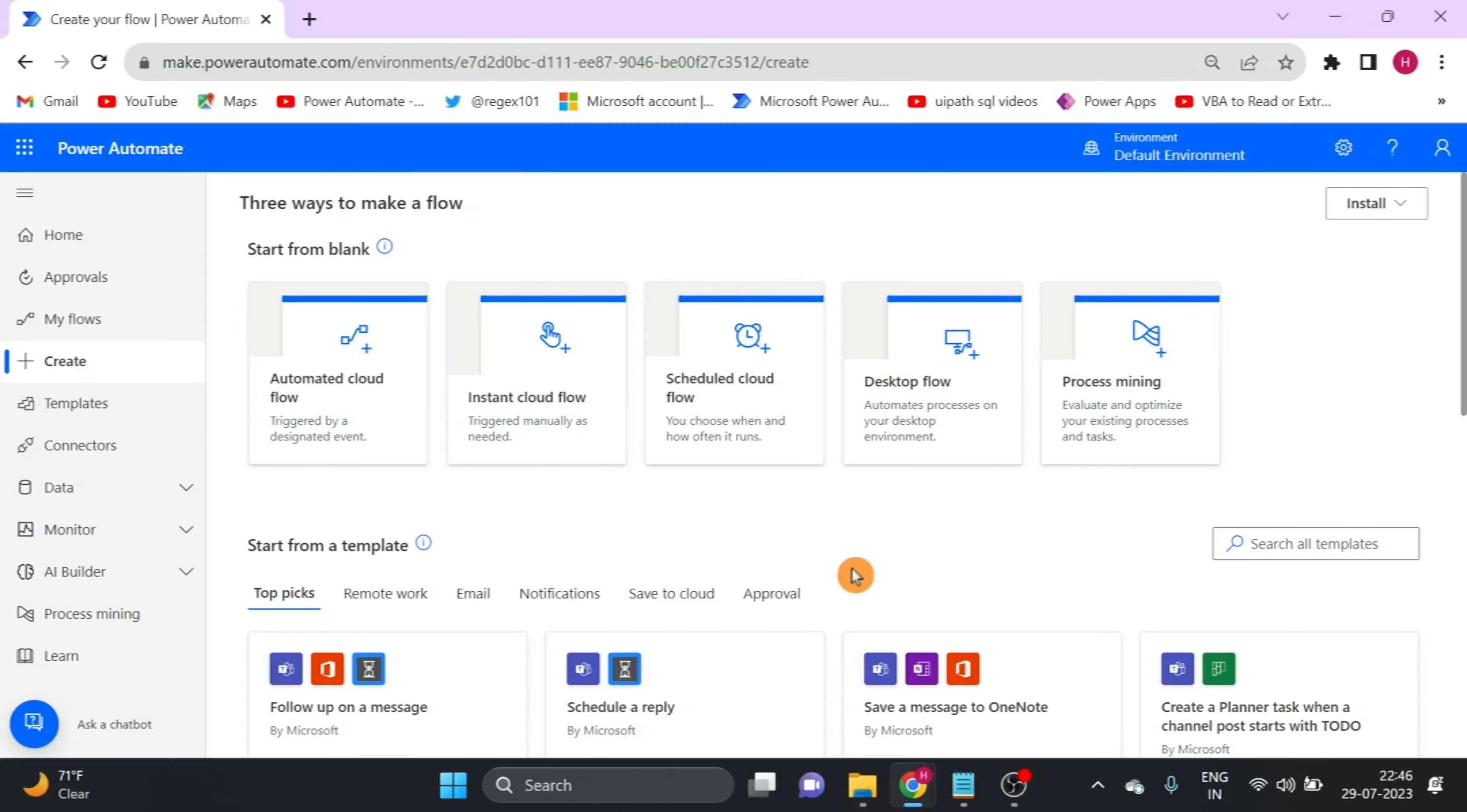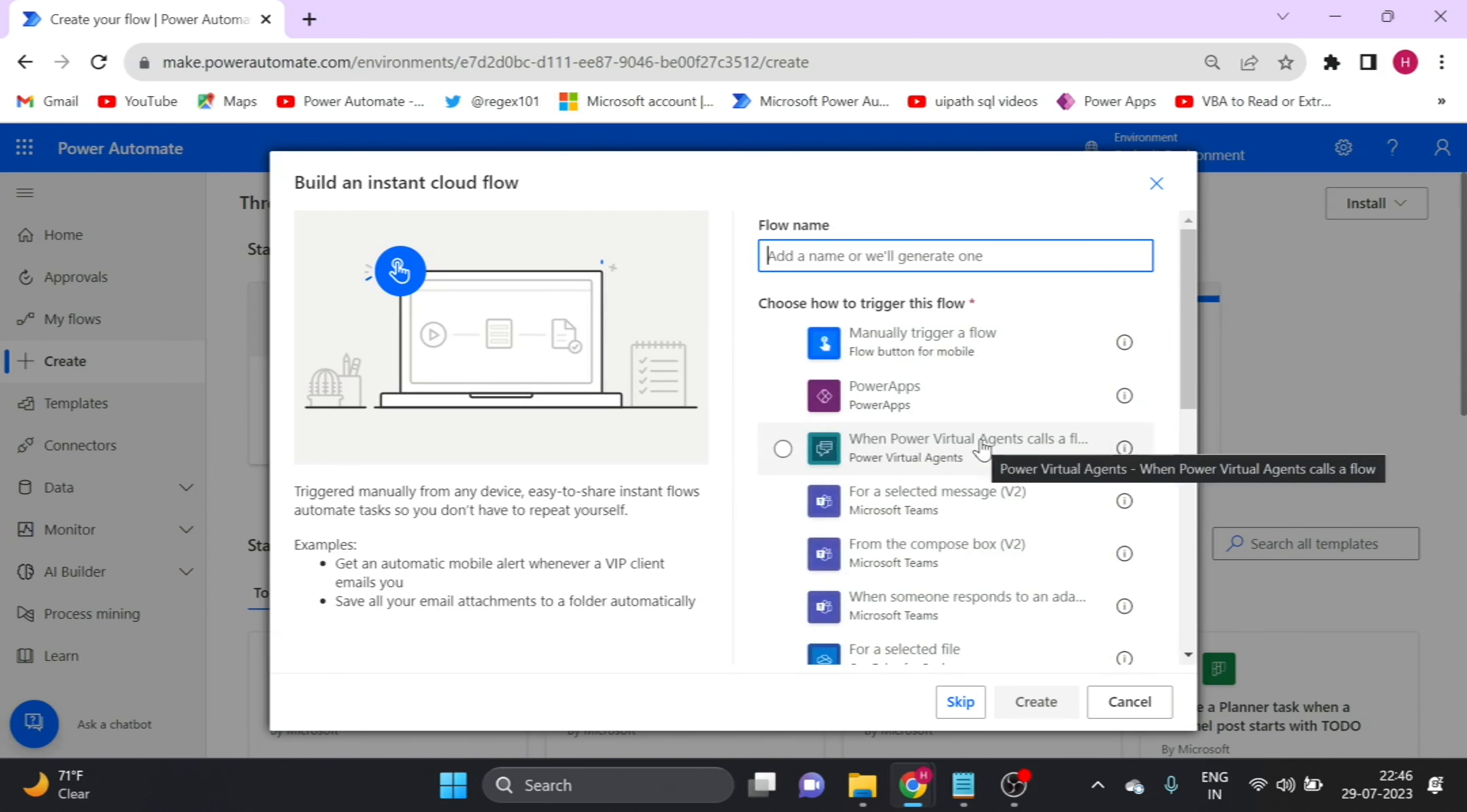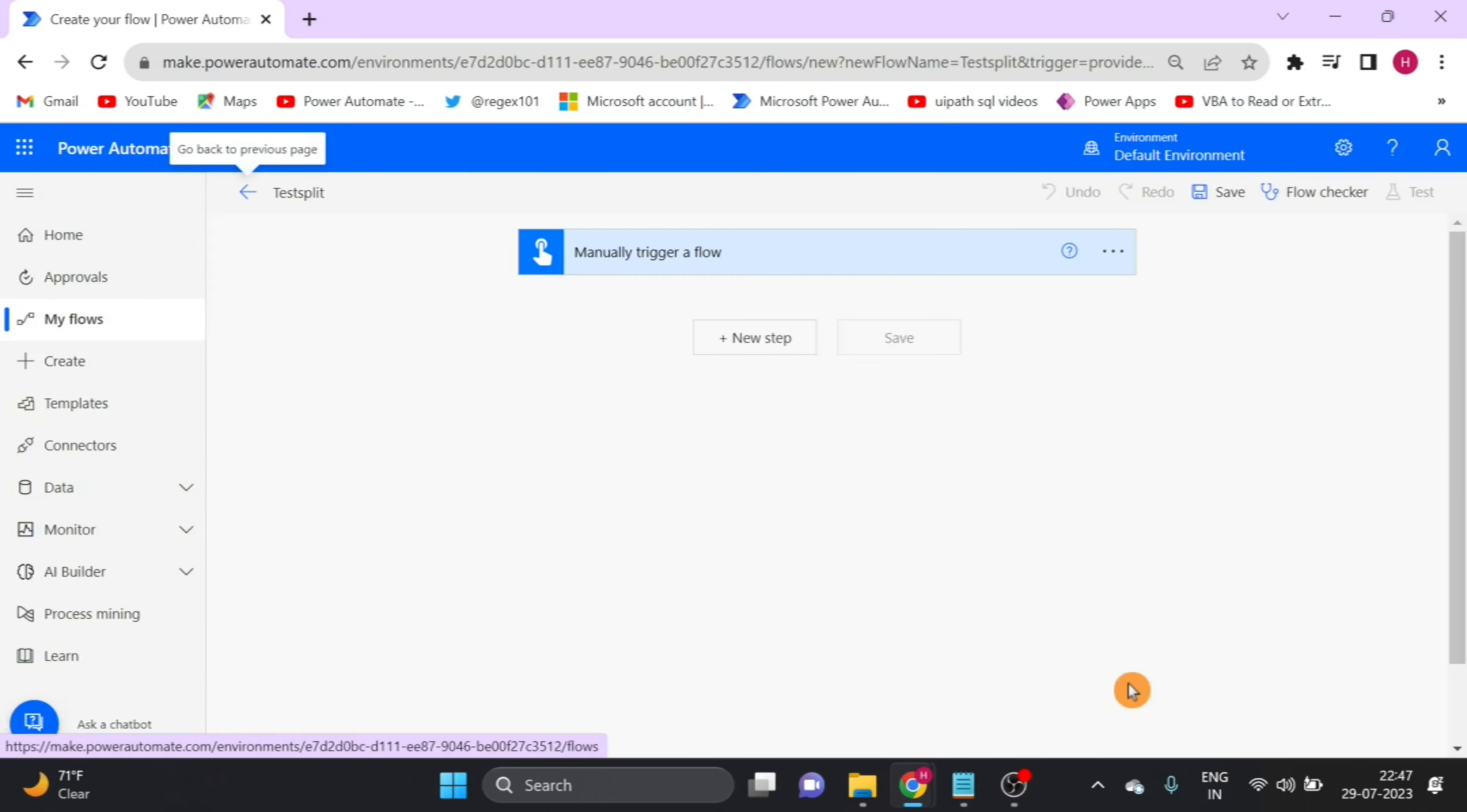Here you can see my screen. First I create a new flow. Click on create and trigger manually. It will take some time for loading. Flow is created.